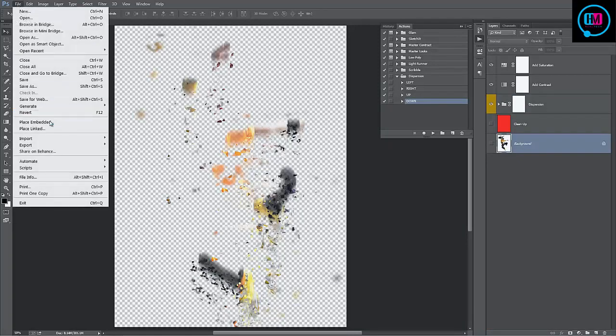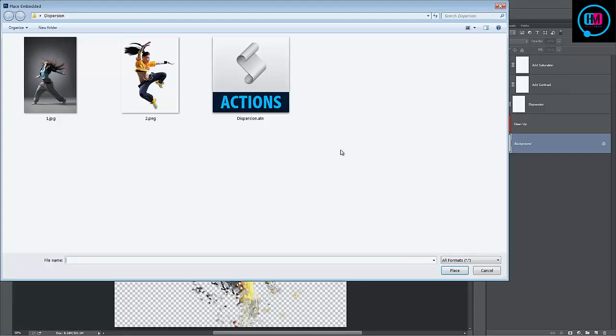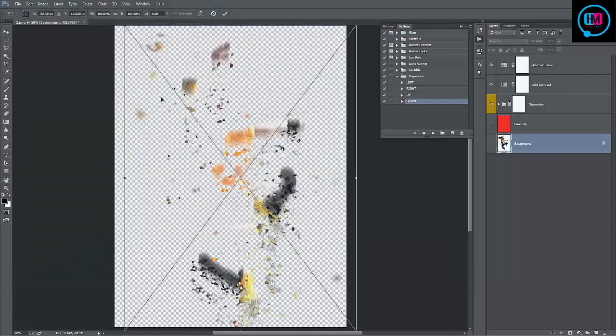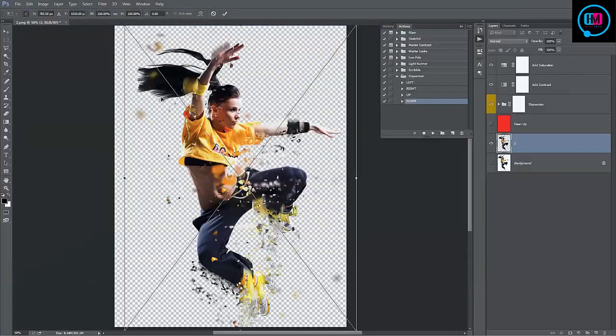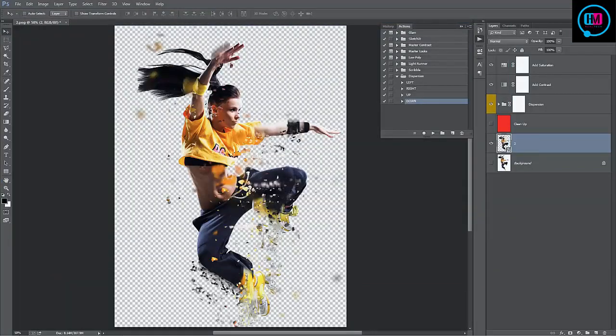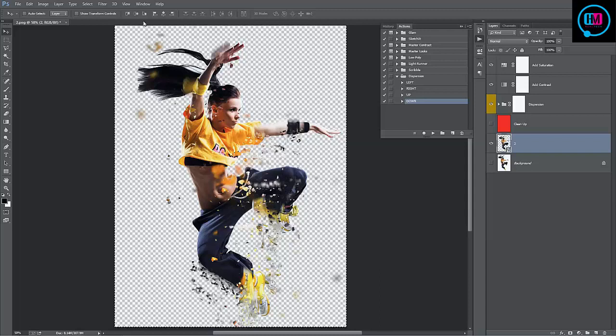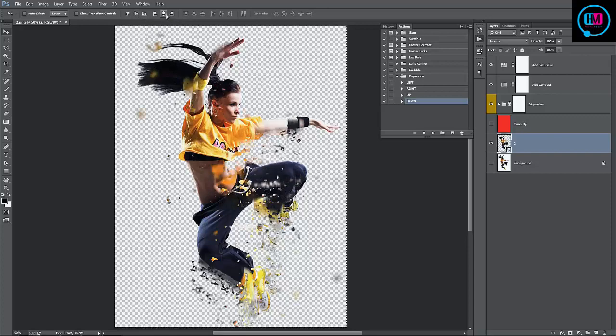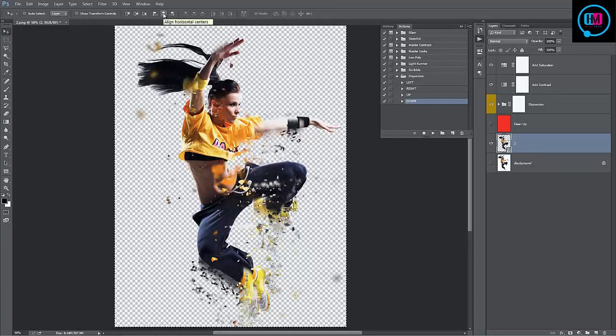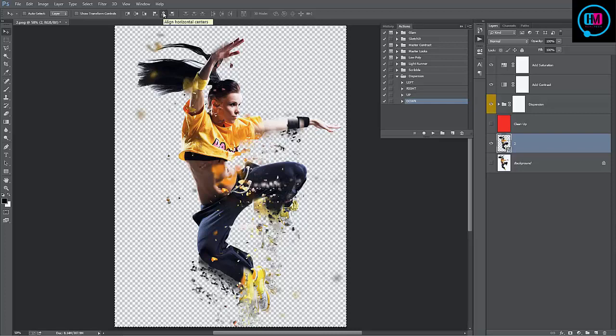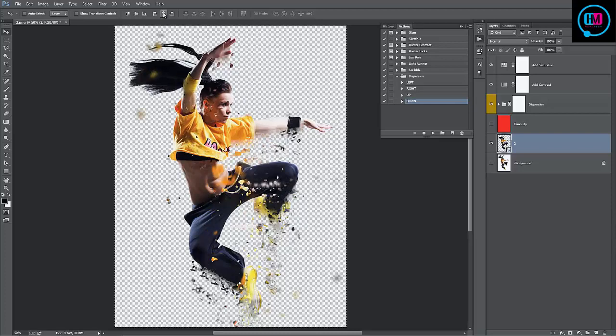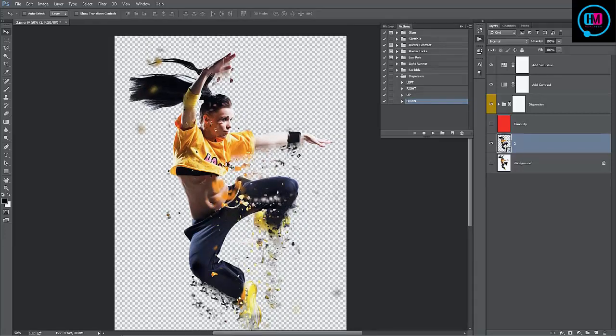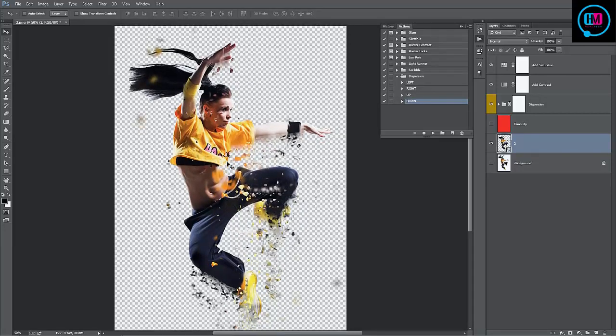Now I can go File, Place, select the PNG, hit Enter. Now if I go Ctrl A to select all, I can just then use the align tools. Align Vertical Center. Align Horizontal Center. And there we go. There's our original PNG with effects applied.